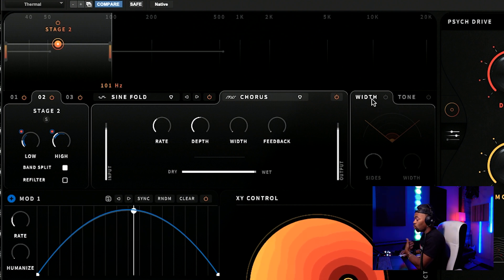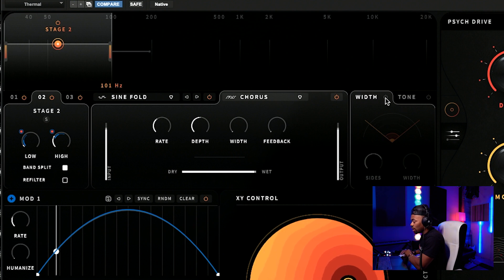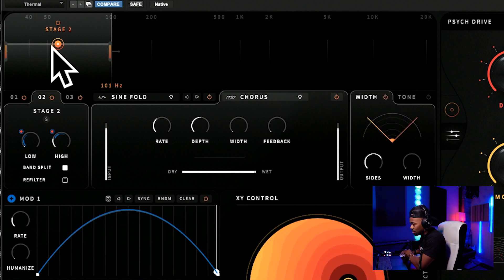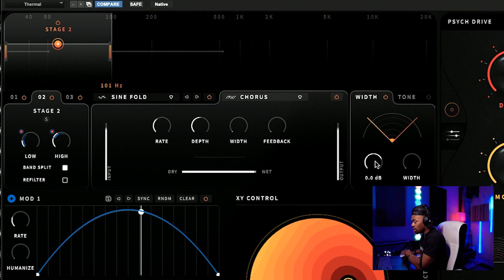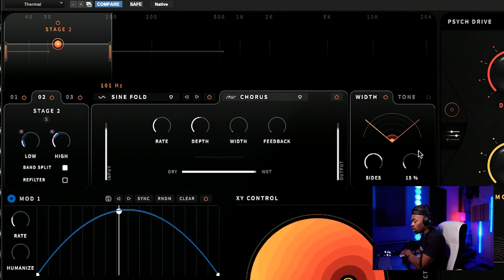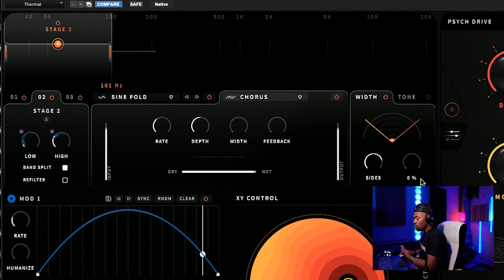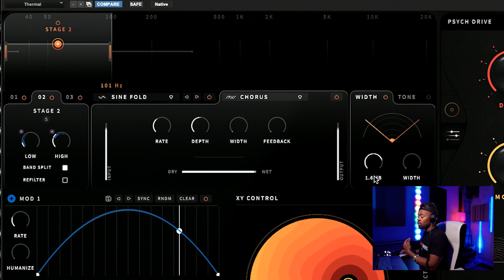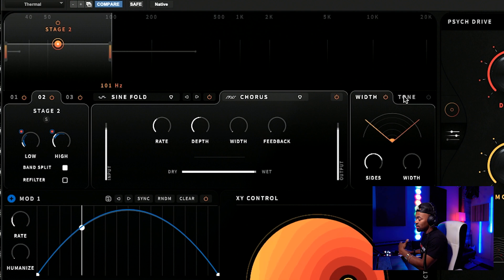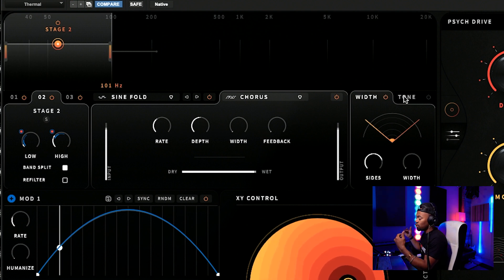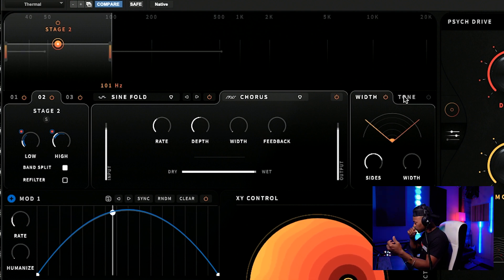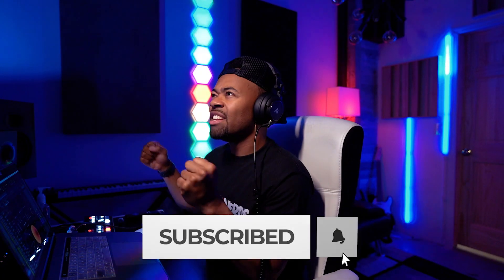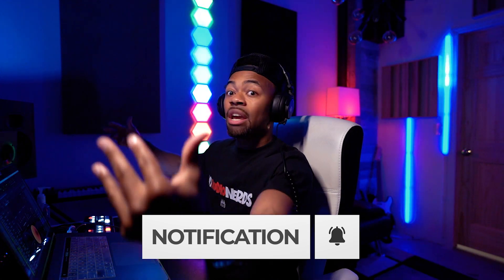You can also move on over here to the width side and say, well, I want to increase the width of this particular frequency band, a hundred hertz and below. You can increase the side information or you can increase the overall width of it to sound bigger. Which is super interesting that they did that - they gave you a width control, but they also gave you something to increase just the side information. So you have a little bit of a mid-side effect that you can have in this plugin as well, which is amazing. If you're distorting an 808, for instance, and you decide, well, I want the high end of the 808 to be more stereo and the low end to be more mono.